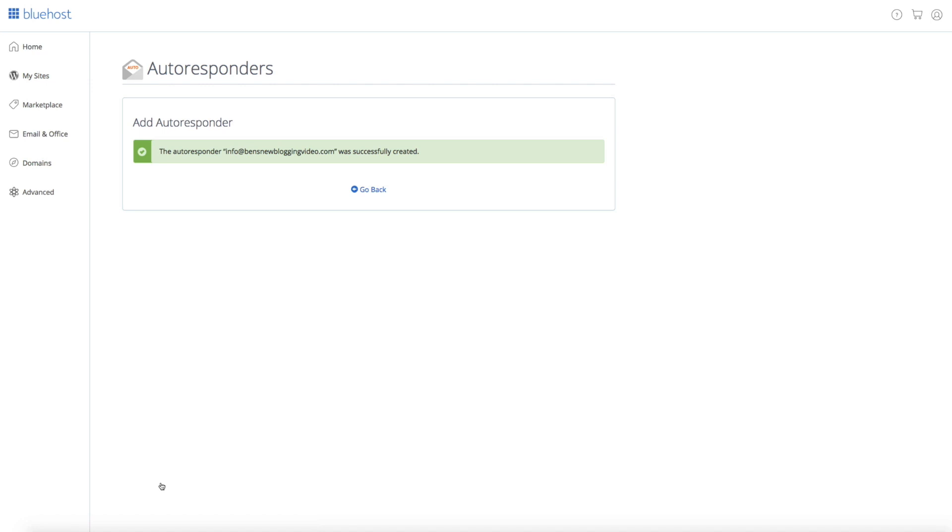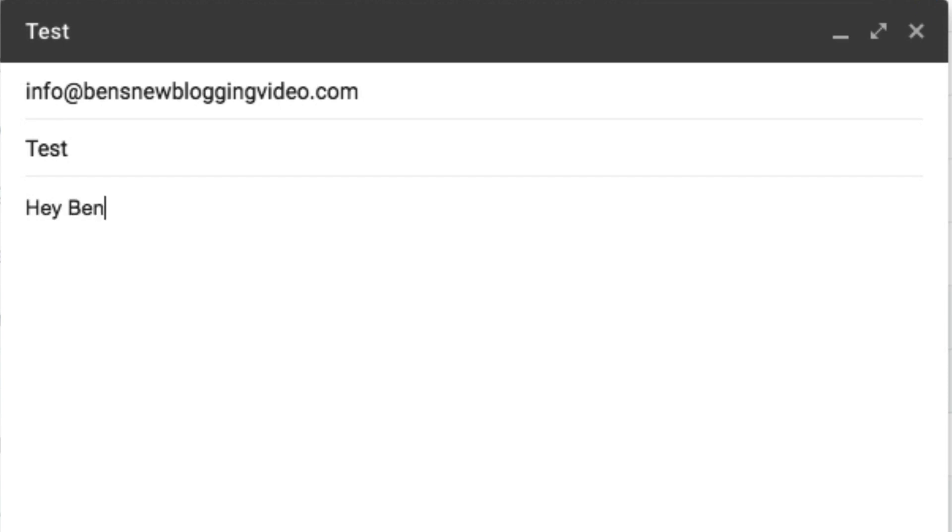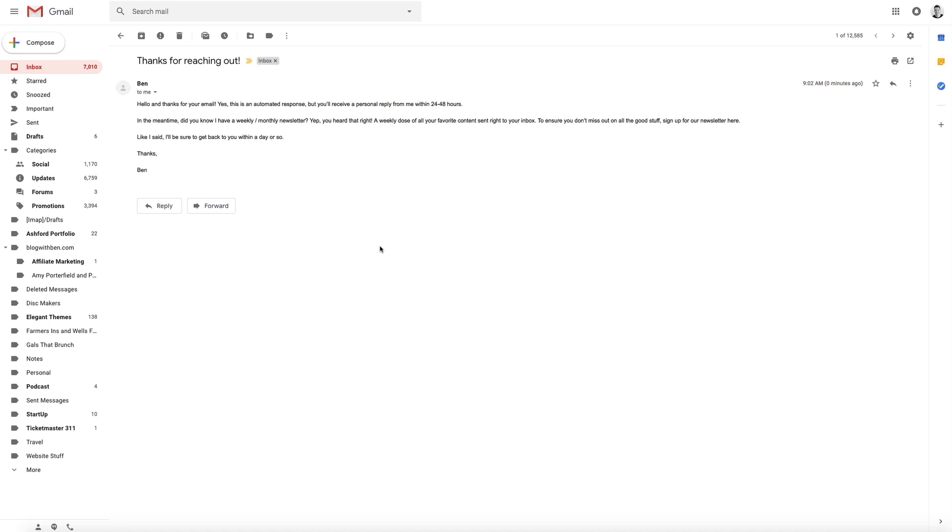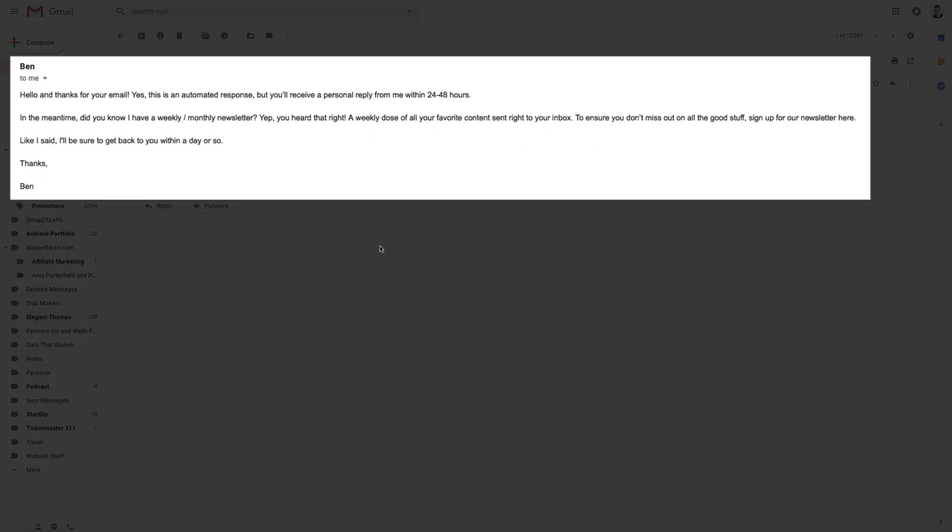Perfect. Next, let's test it out. I'm going to simply send a test email to my blog's new email account that I just created. So I'm going to go to my personal Gmail account and send a test email to trigger the autoresponder that we just set up. This is from my Gmail account and I'm sending it to the Ben's new blogging video email address that we just created. And as you can see, after a few seconds, I received the automated email response from my blog's email address. Awesome.